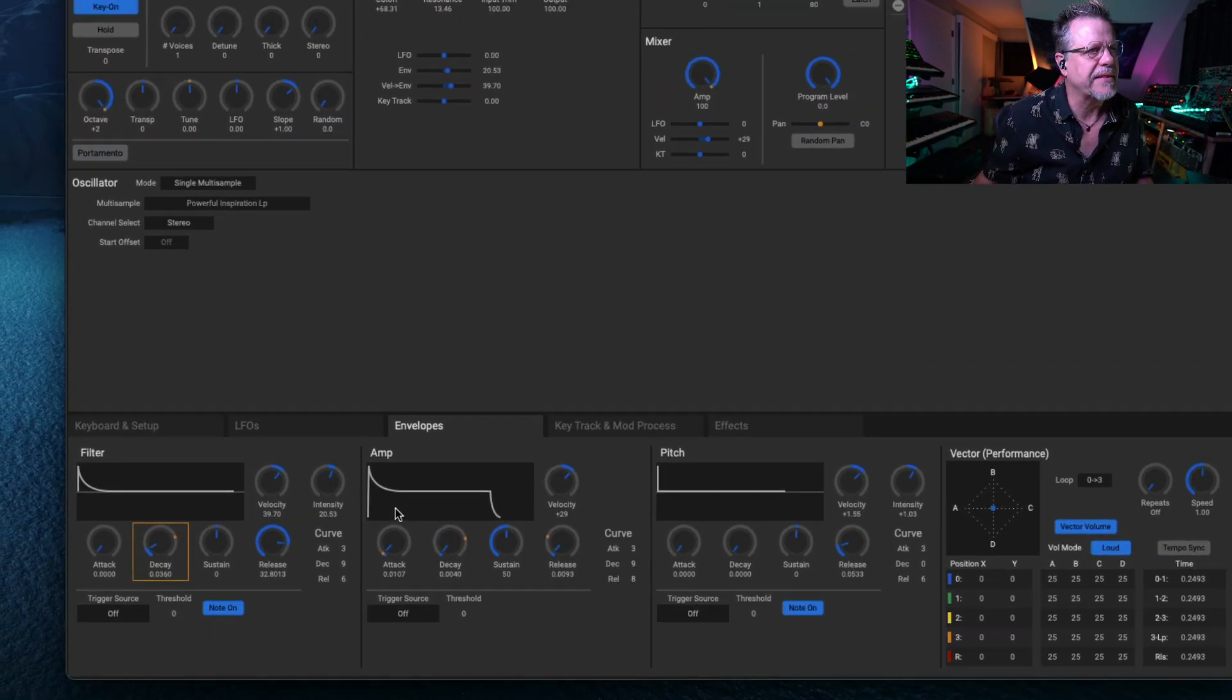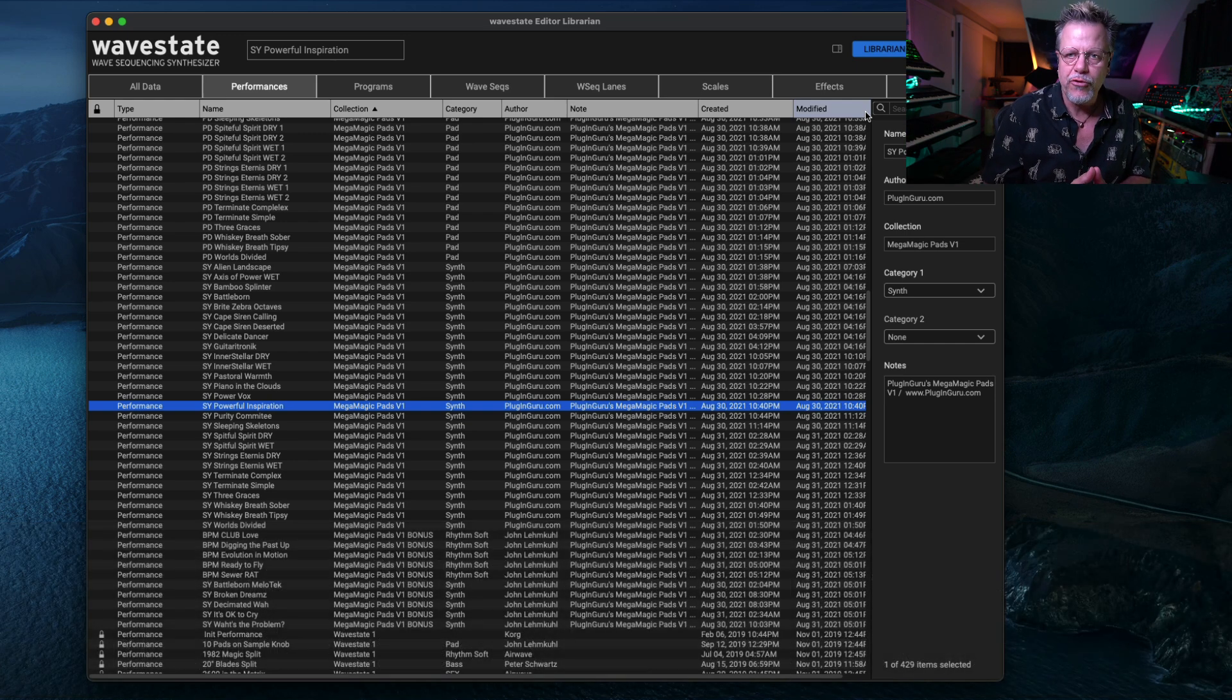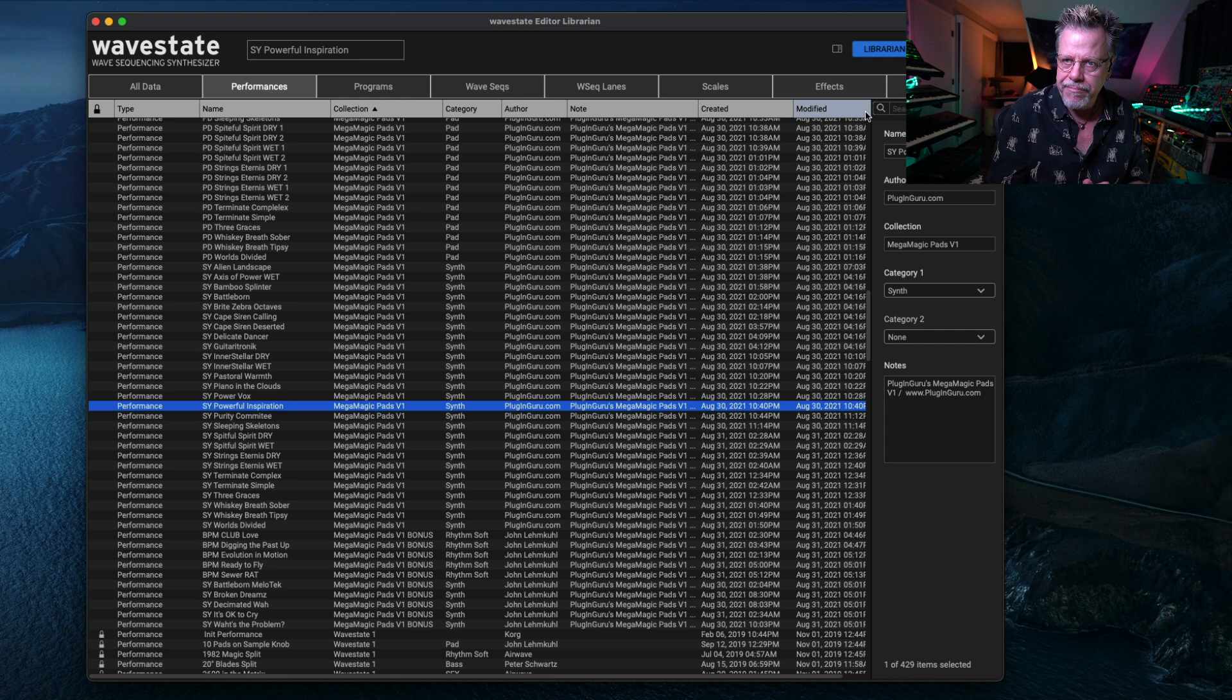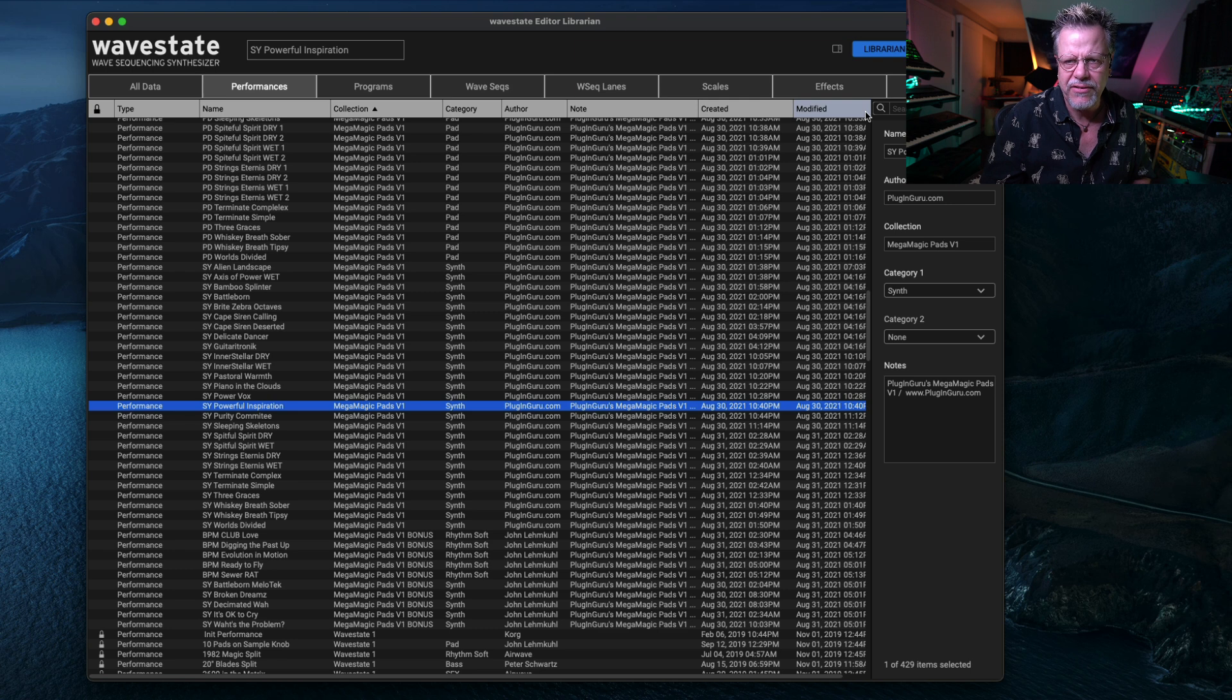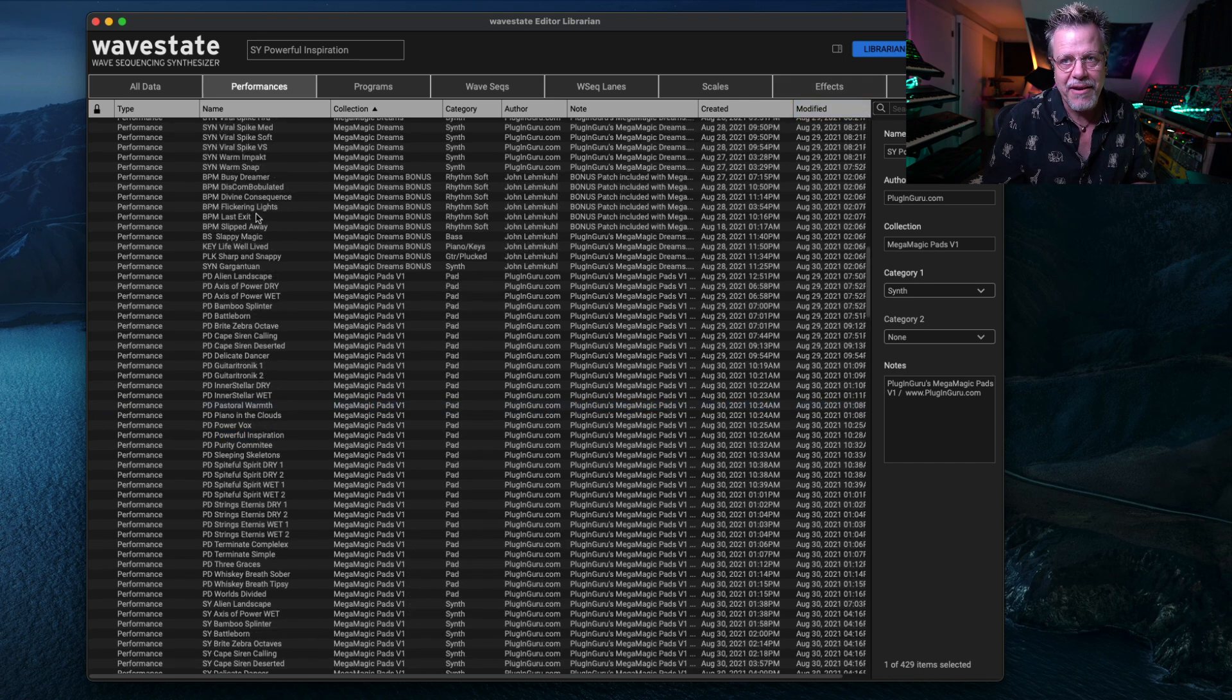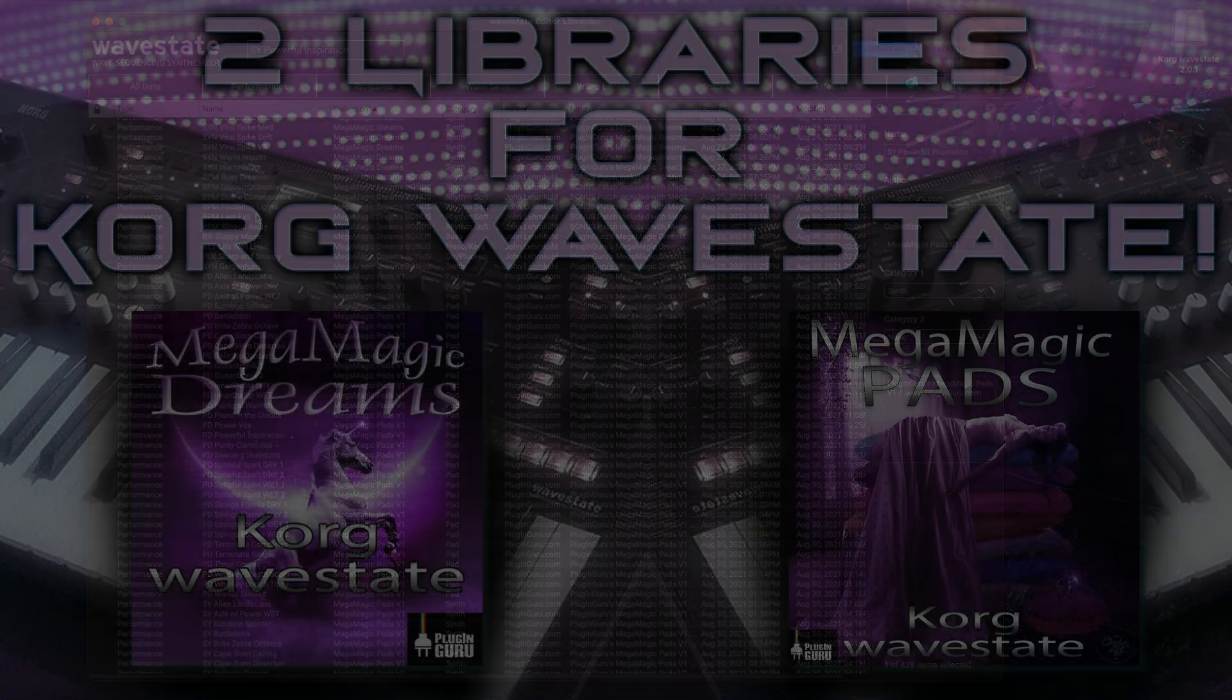So those are the two libraries and you can get them as a bundle or you can buy them individually. And they're available at my website pluginguru.com. And yeah, enjoy. It's very nice to have an update where you get to interact with wave state in a really fun cool way. So enjoy the update. I've really enjoyed it. It's a lot of fun to play and program with in this state. Okay, see you later, bye.